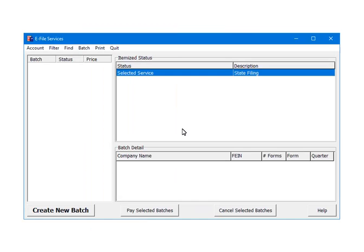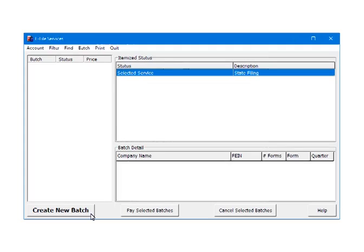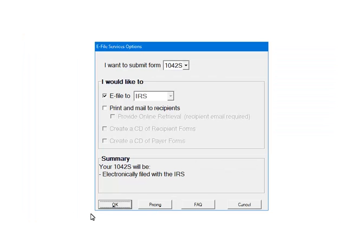Once the account is set up, we are ready to e-file. Select Create new batch. Here are your e-filing options. Select the 1042S form. Then select e-file to the IRS. The summary section will list the various selections made. Click OK.